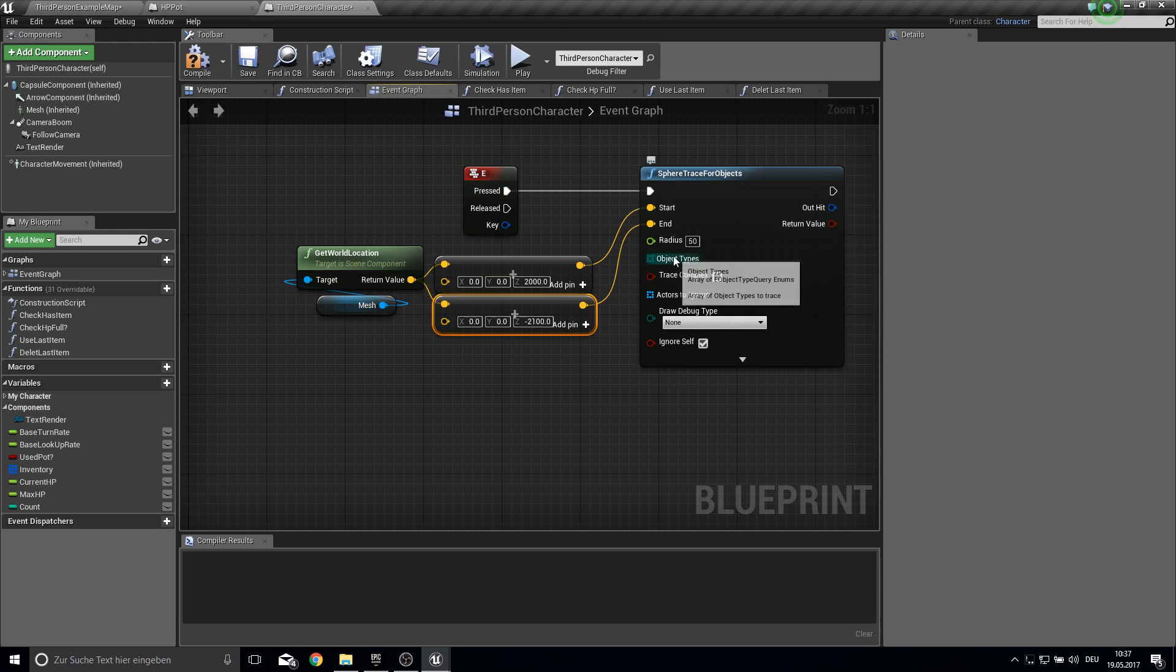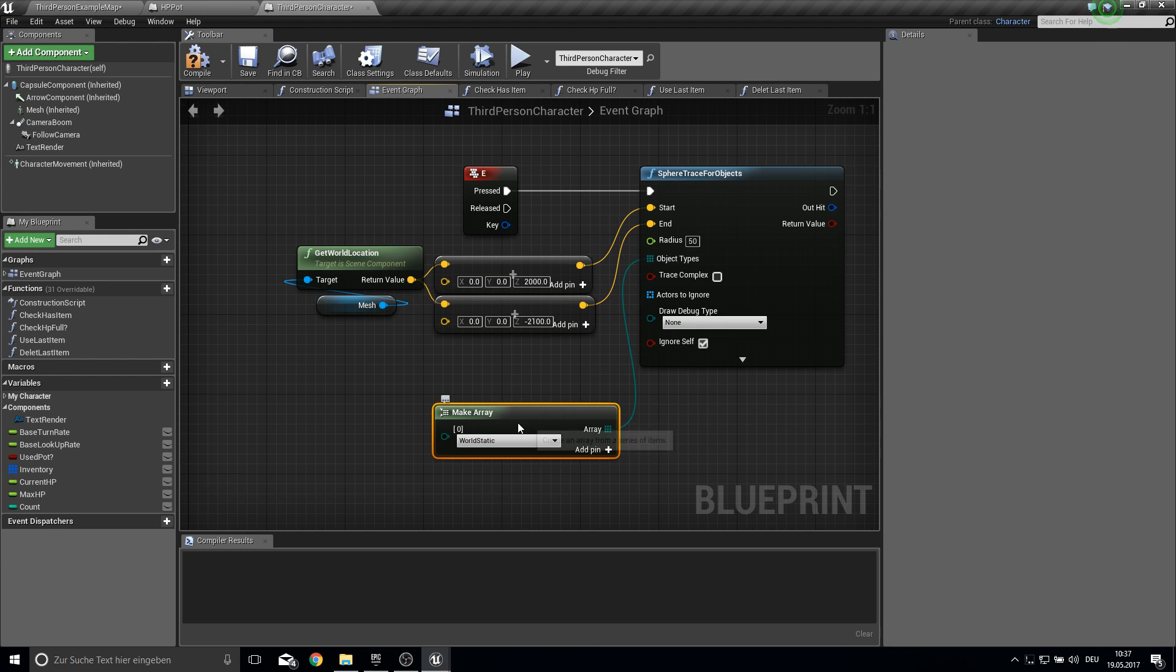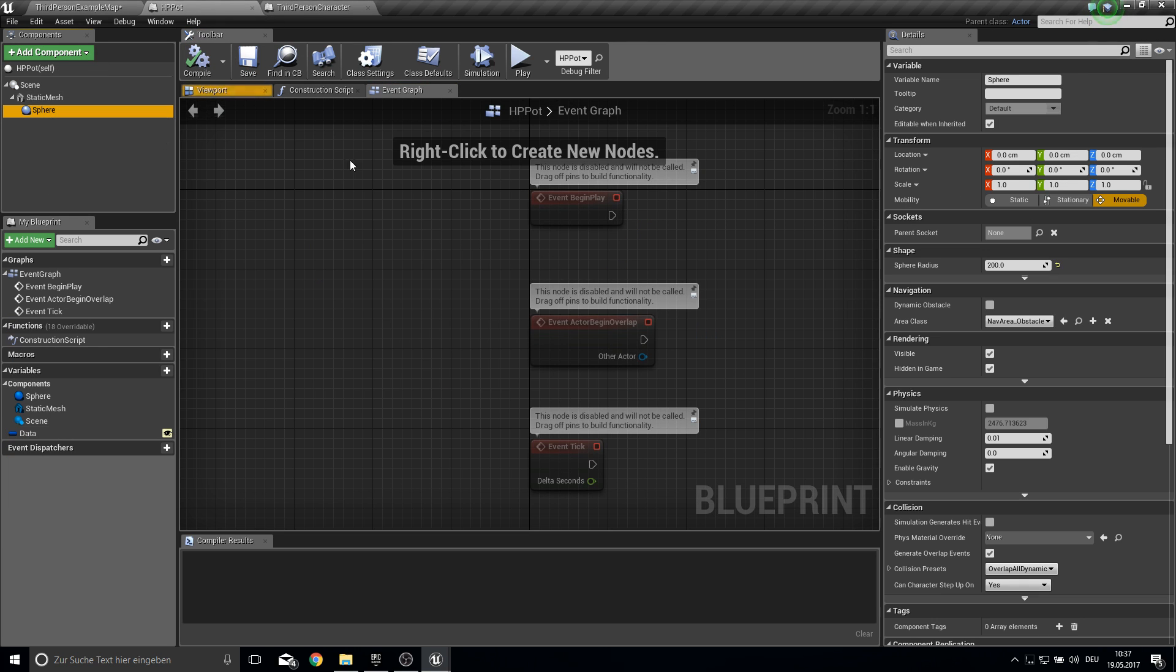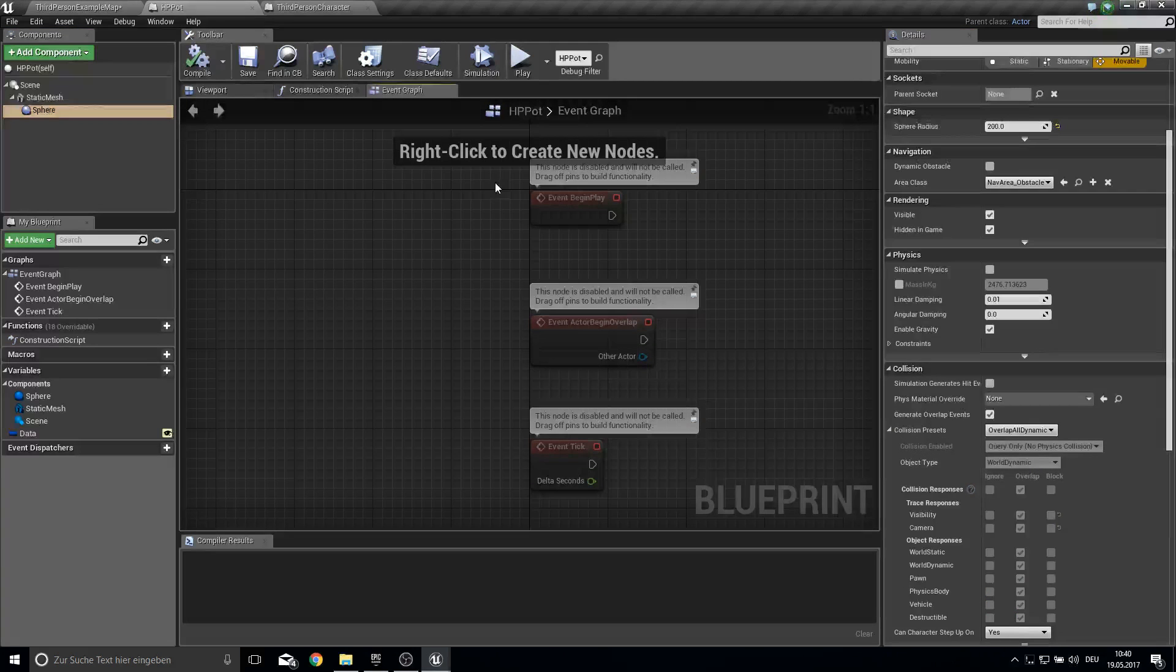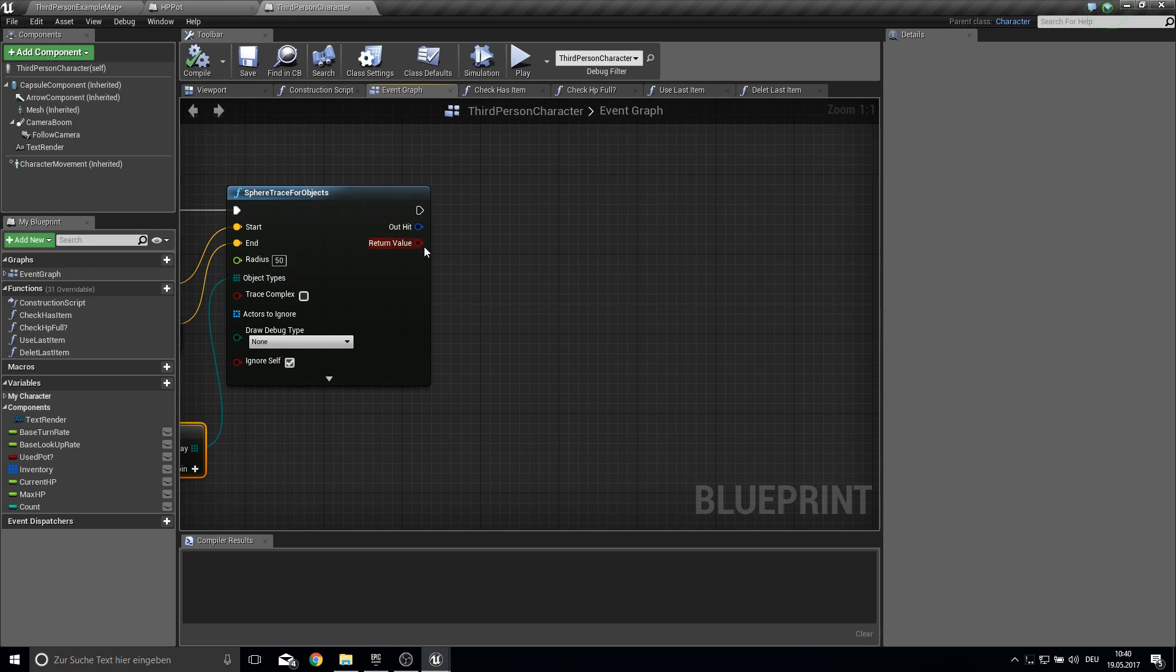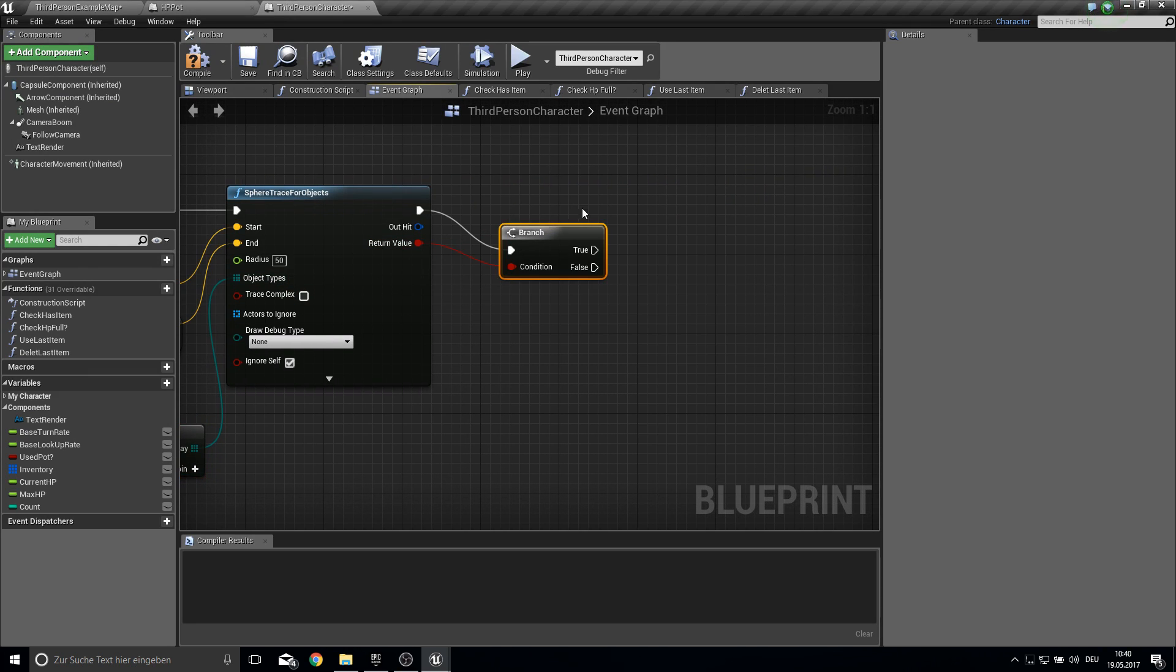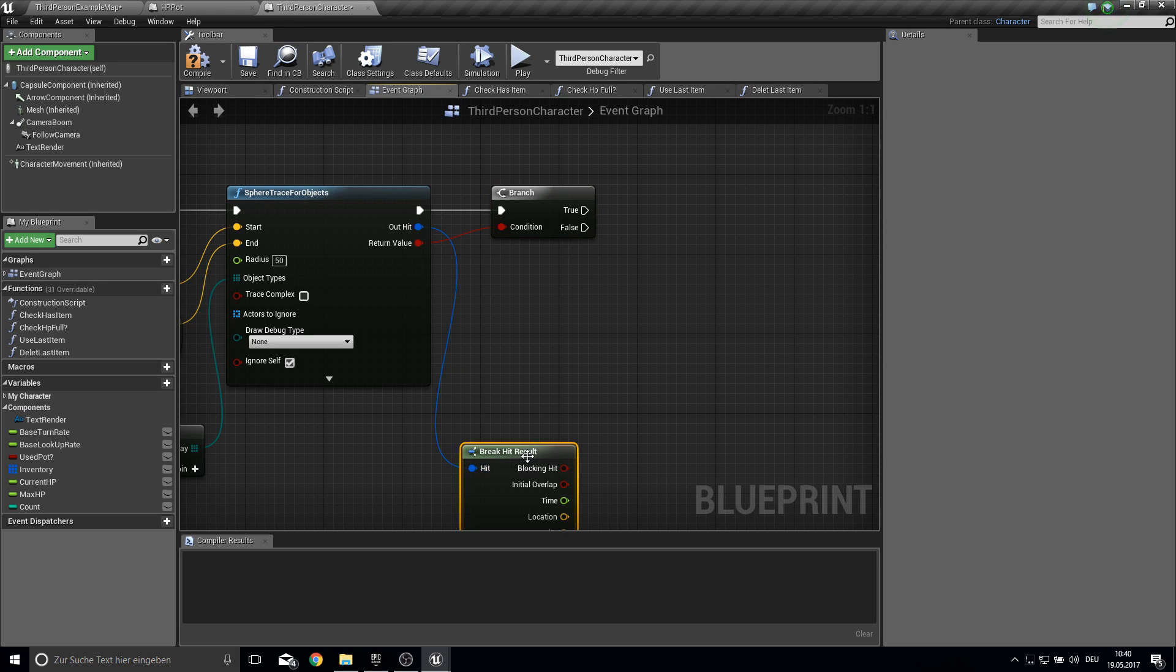And the object types will be make an array here. And we will use the world dynamic. Because our HP pod here is dynamic. Like you can see here. So go back to your third person character. And here from the branch make a nerve.